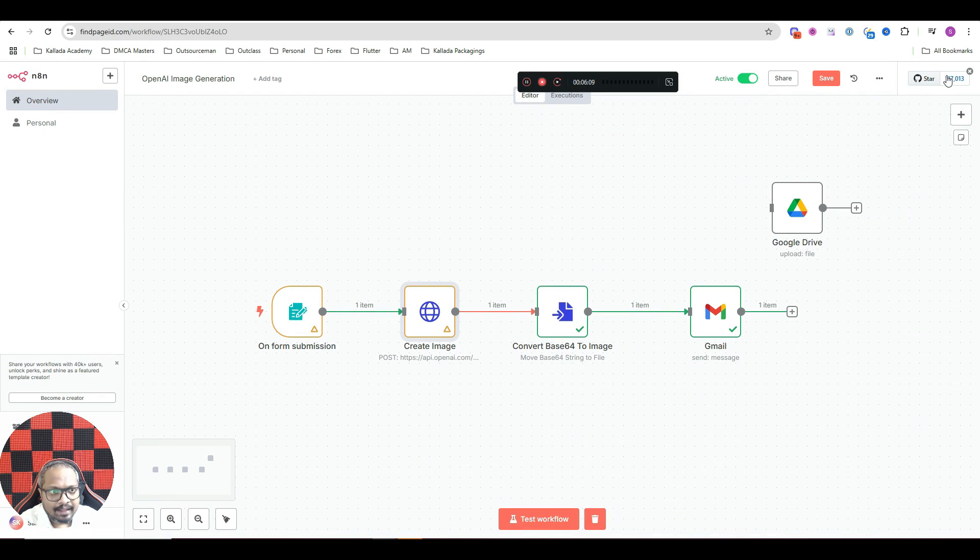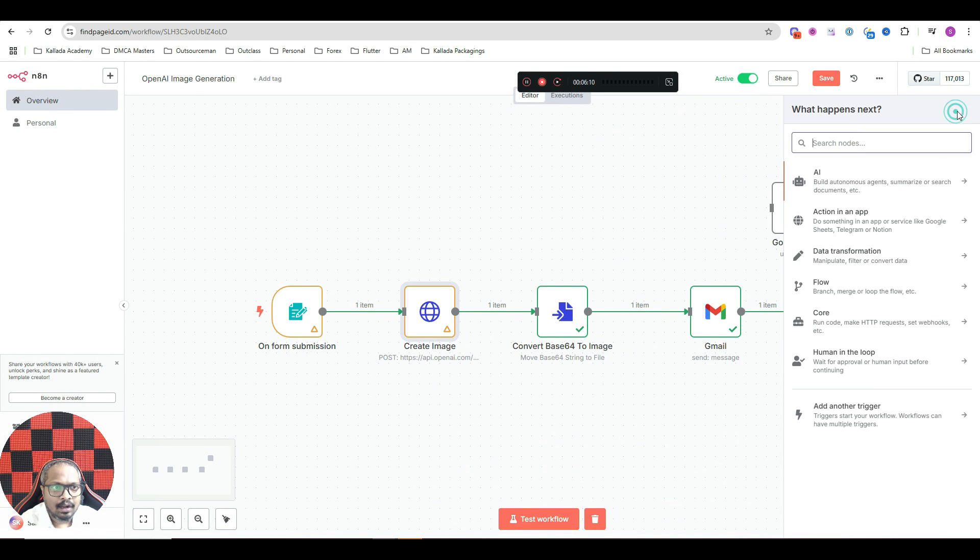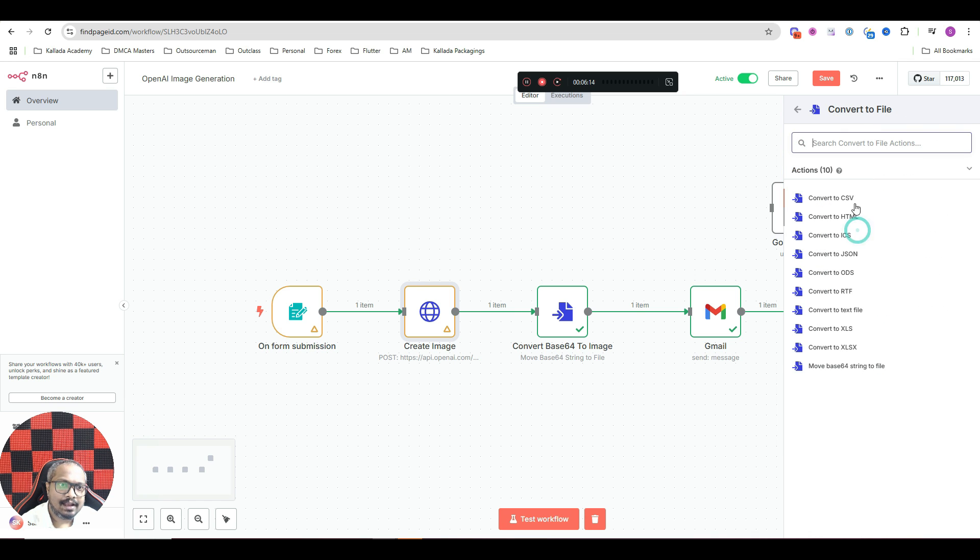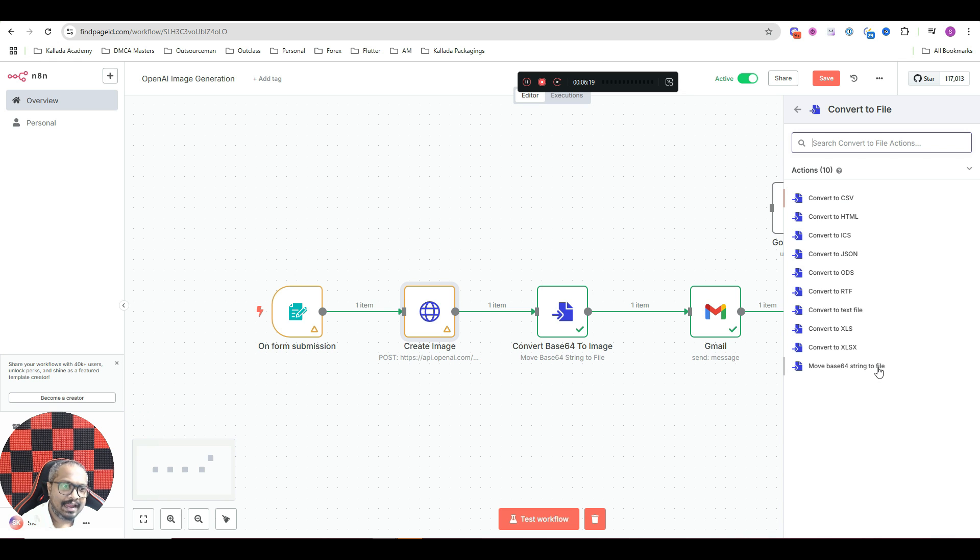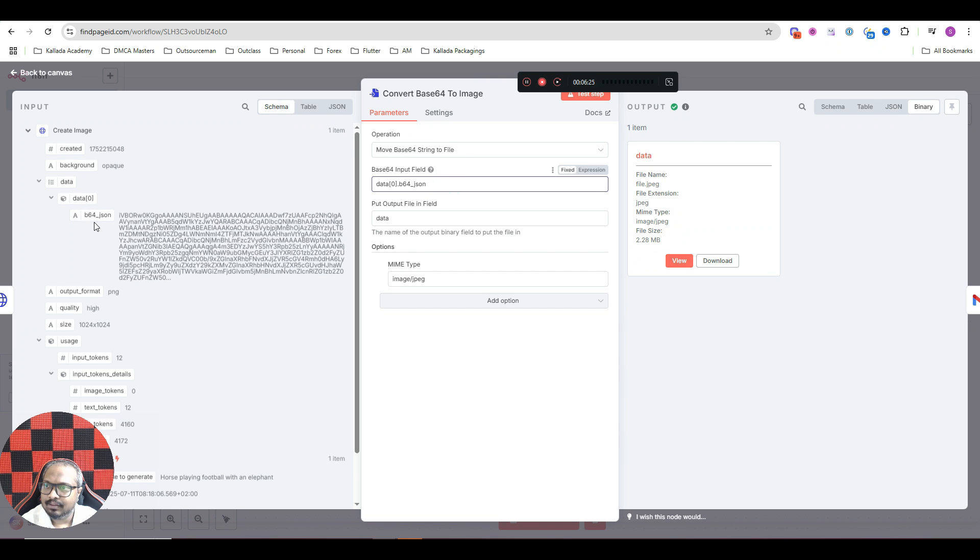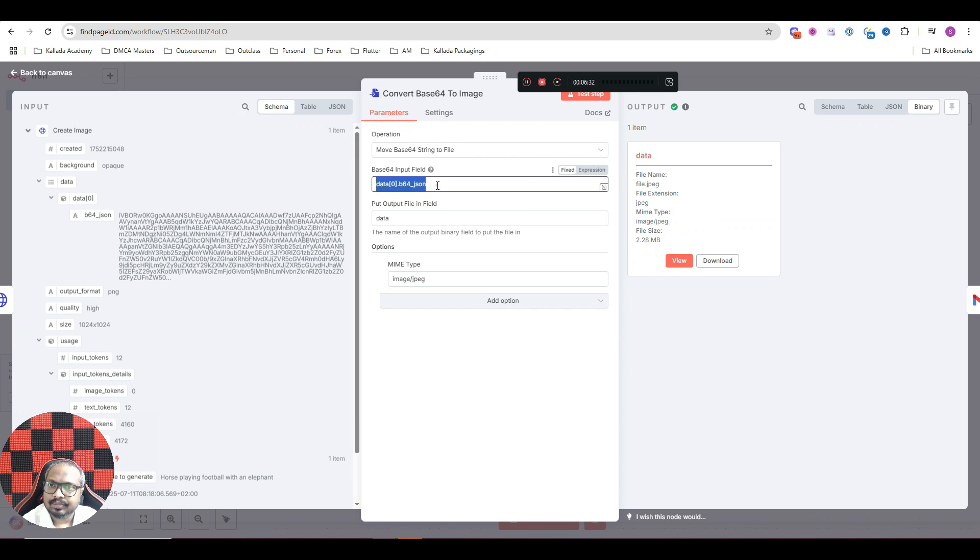So for that, I am using another node called convert to file. And in convert to file, you have an option called move Base64 string to file. Select this one and add it here. And input field should be this one. This is the input field. That is the output from the previous node. I have just dragged and dropped it here.